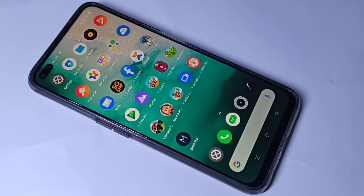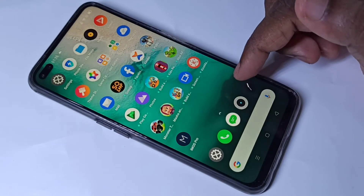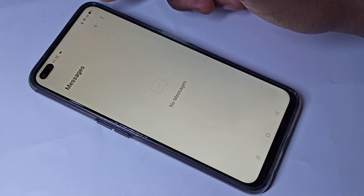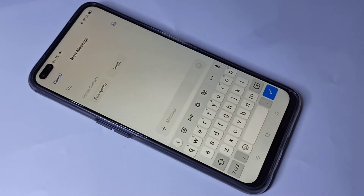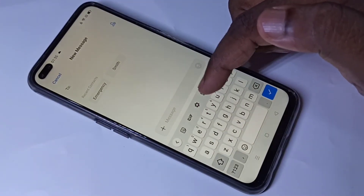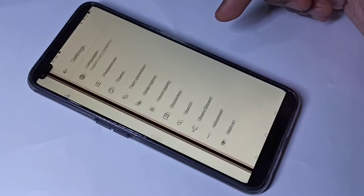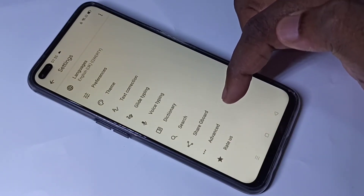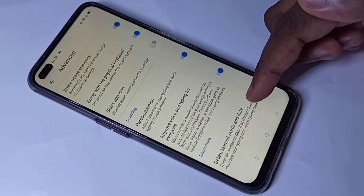Hi friends, this video shows how to remove saved words from the keyboard. Open the Messages app, then tap on the plus icon. Here you can see a settings icon — tap on that, then tap on Advanced and scroll down.